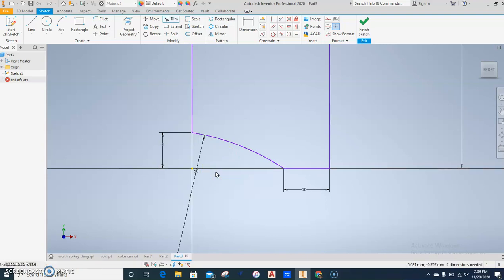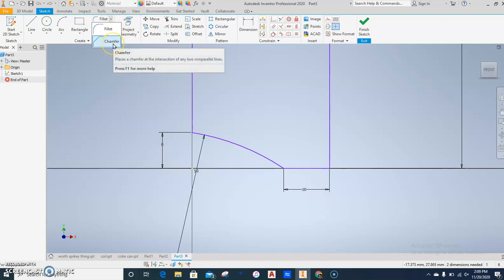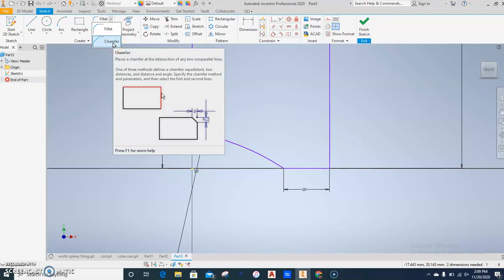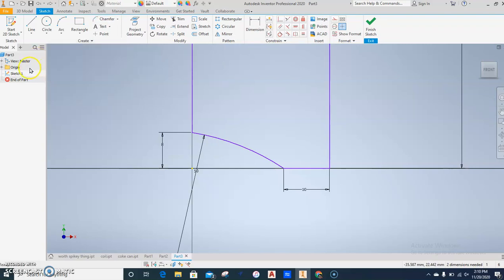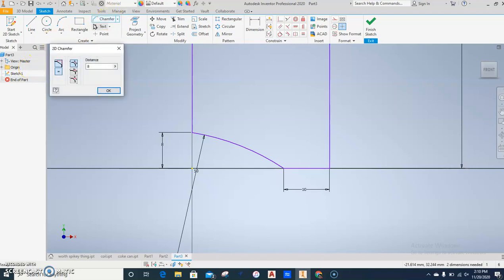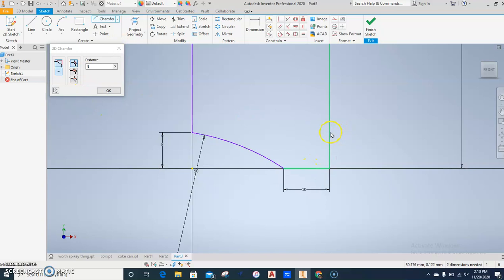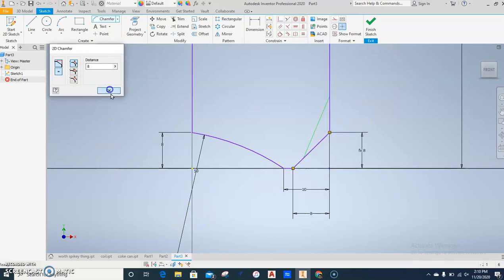Next, we're going to do a chamfer. Chamfer is under Fillet, it's hiding. There's a little trick to chamfer. Everyone watch me first. You change that to 8. Do not press Enter. If you press Enter, it'll exit out. Don't press Enter. Choose Chamfer. If the dialog box is up, you can change. If the dialog box is gone, you can't do anything. Click that where the 10 is and that, and it should make a chamfer for you. Press OK.